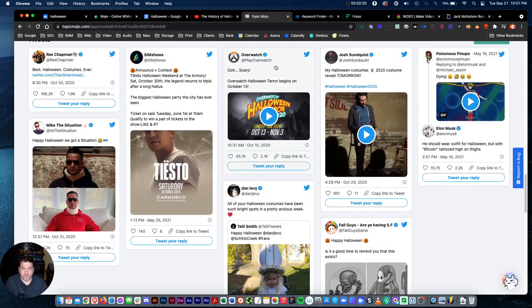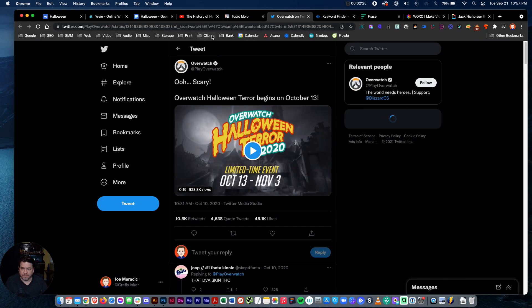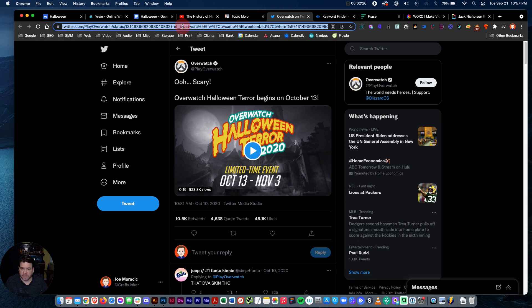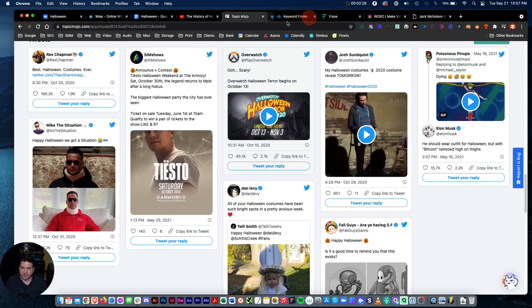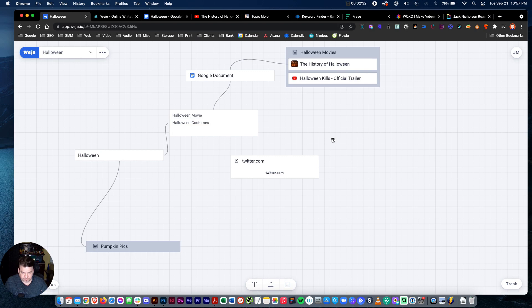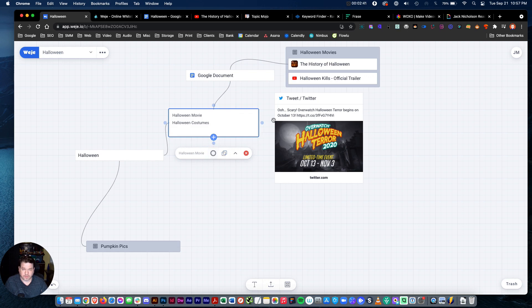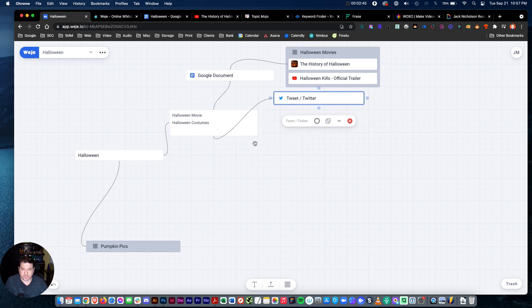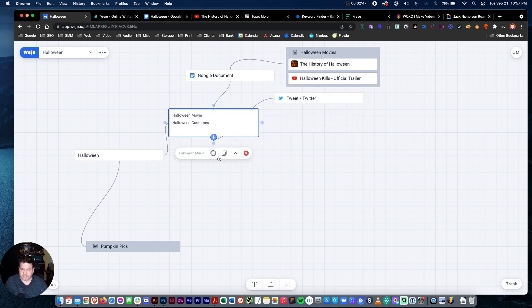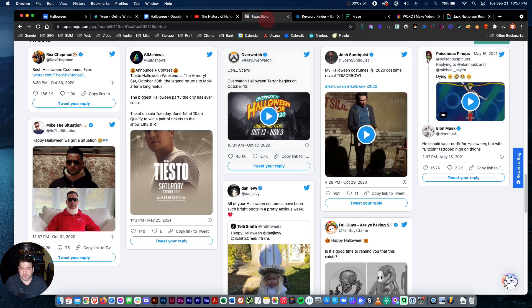Topic Mojo back here. I got this good tweet about Halloween that Topic Mojo brought up. Let's save that for later too. If I want to change these colors, maybe this one I want to stand out a little more. Keep that like that.